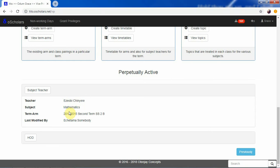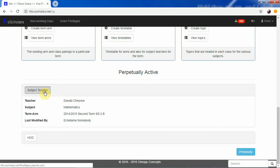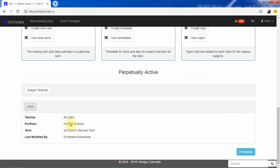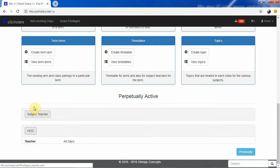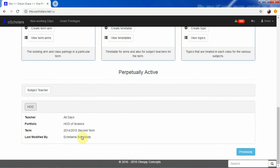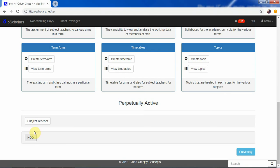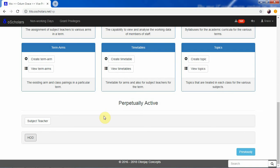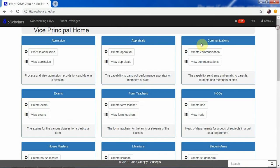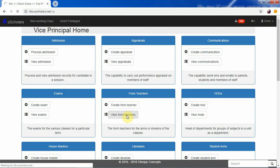For example, this person's account is perpetually active as a subject teacher, and the HOD of Science's account is also perpetually active. These two persons can work on those records even when the term they are assigned to is no longer the current term of the school system. We'll now show how you can make that modification to assign someone as perpetually active.